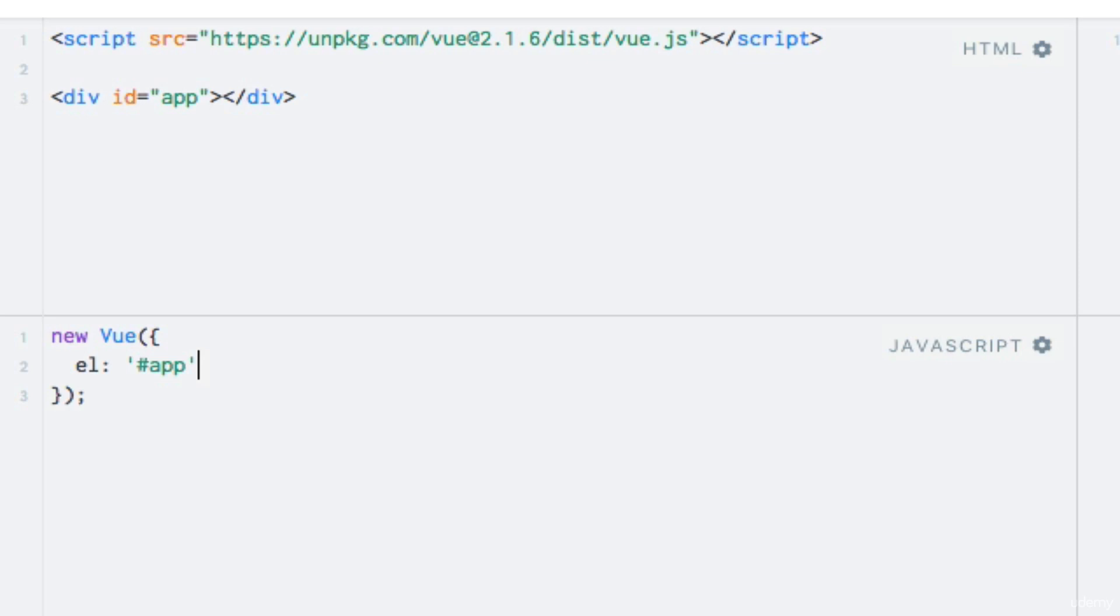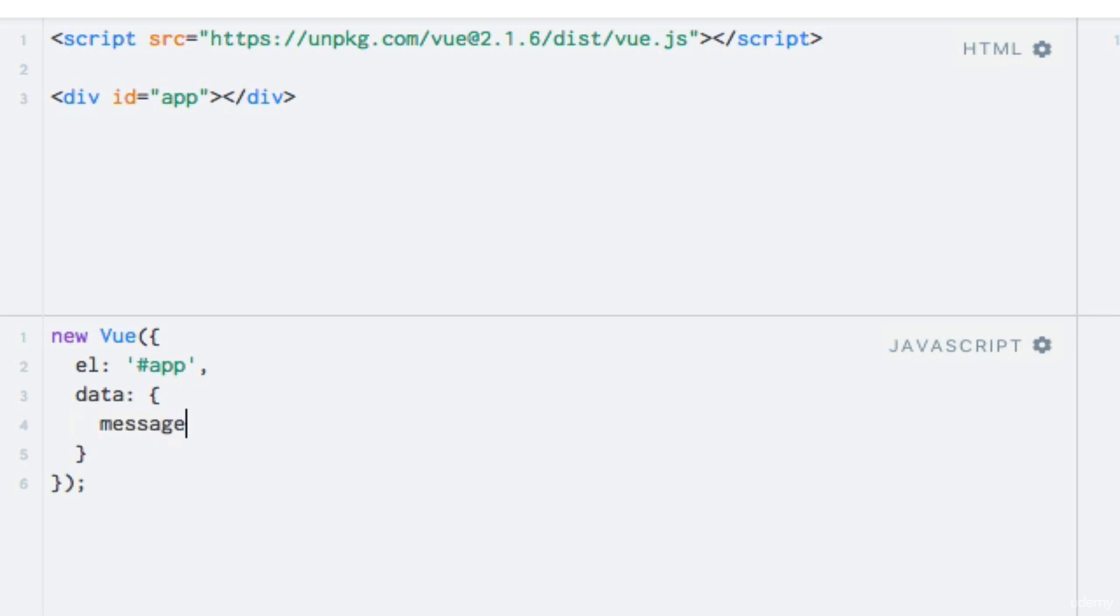Let's say that we want to store a message within the Vue instance. So we add a key named message with a value of hello world.